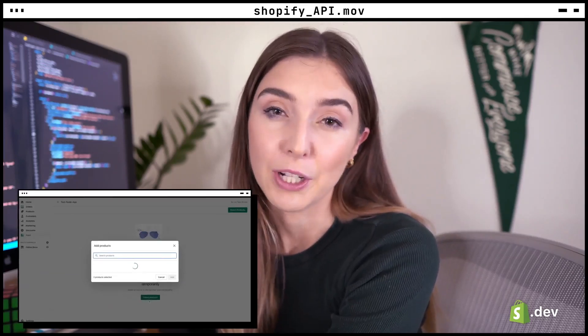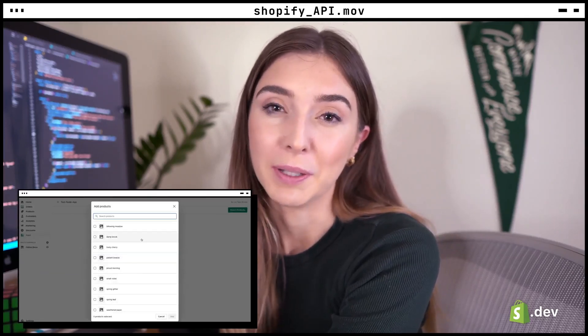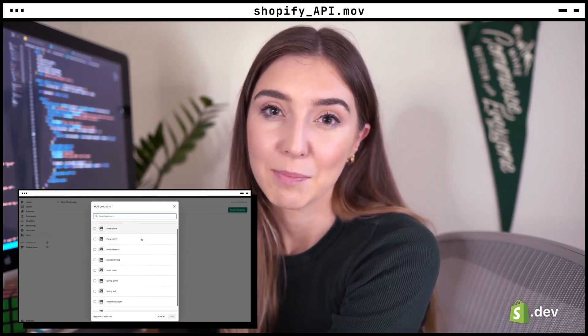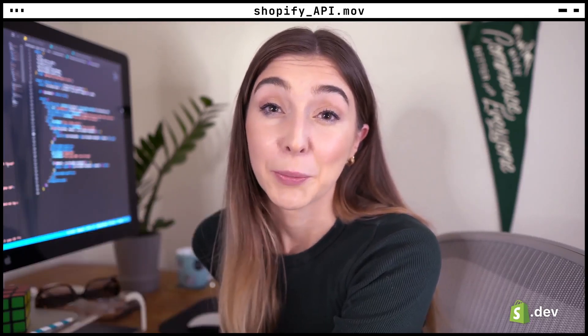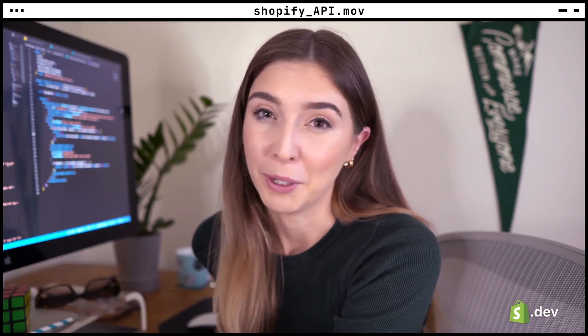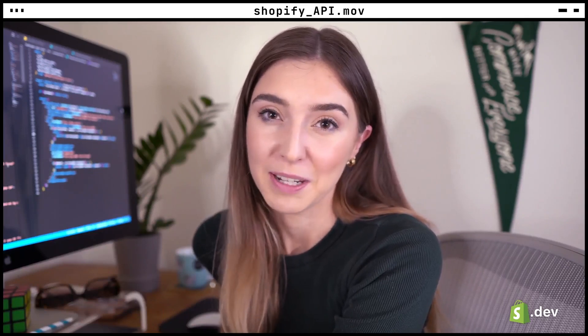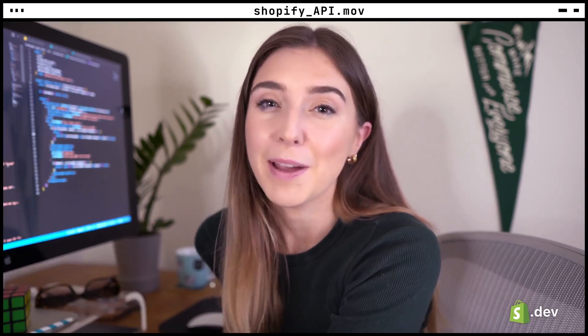In the last video, we covered AppBridge, a tool used when building embedded Shopify apps. In this video, we're going to be covering the bread and butter of Shopify development — the Shopify APIs.